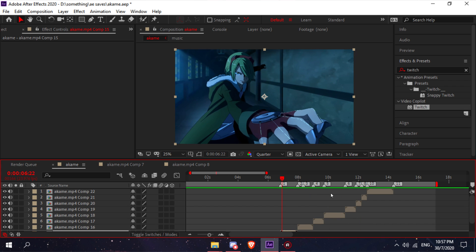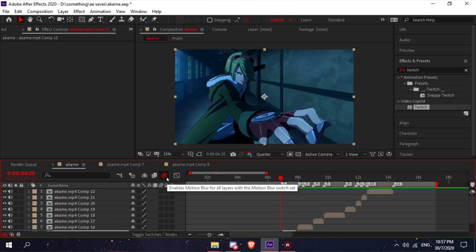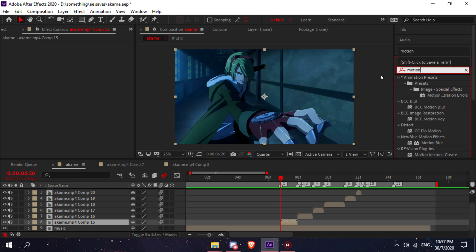After you've done that, click this button to enable motion blur and enable it on all of your clips. After that, go to your effects and presets.